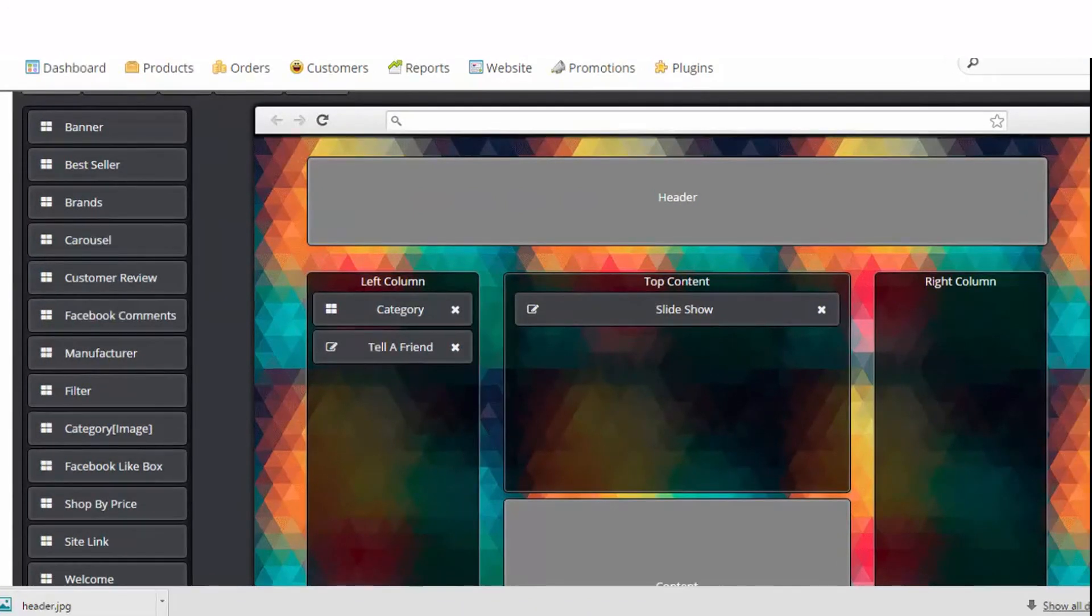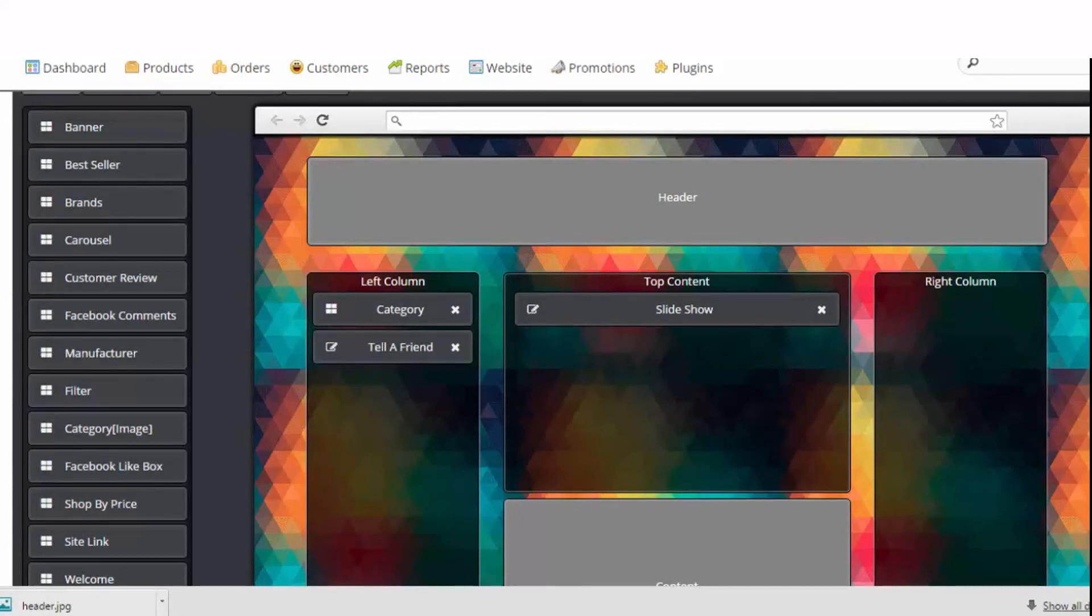Of course, there are dozens of other useful functions in the layout manager which you can play around with to arrange the layout the way you want.